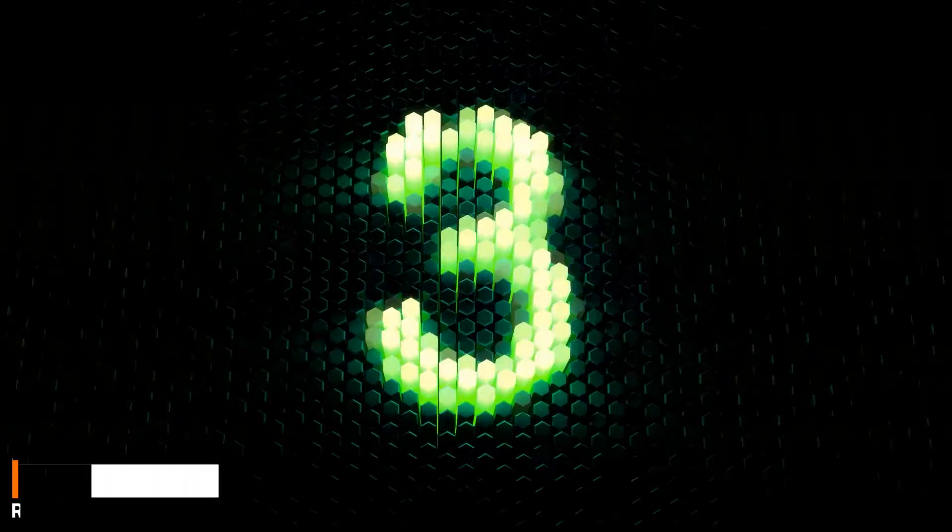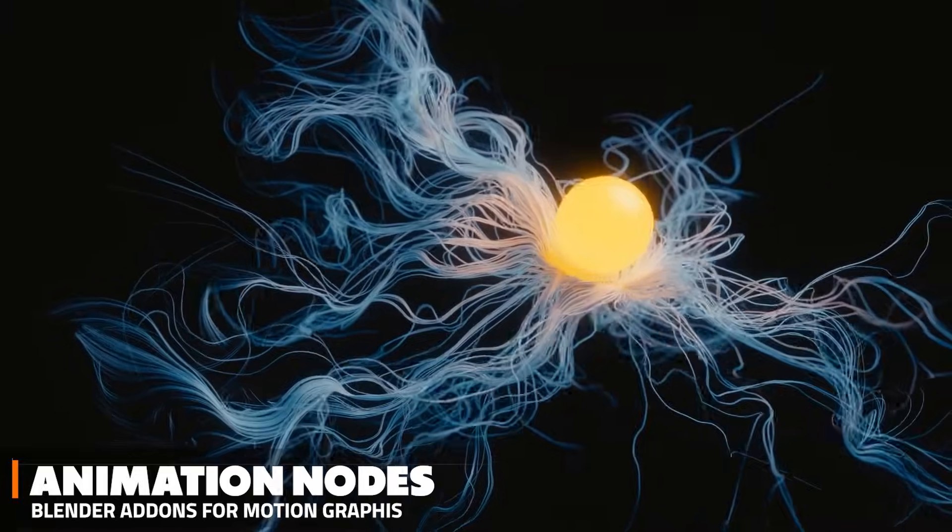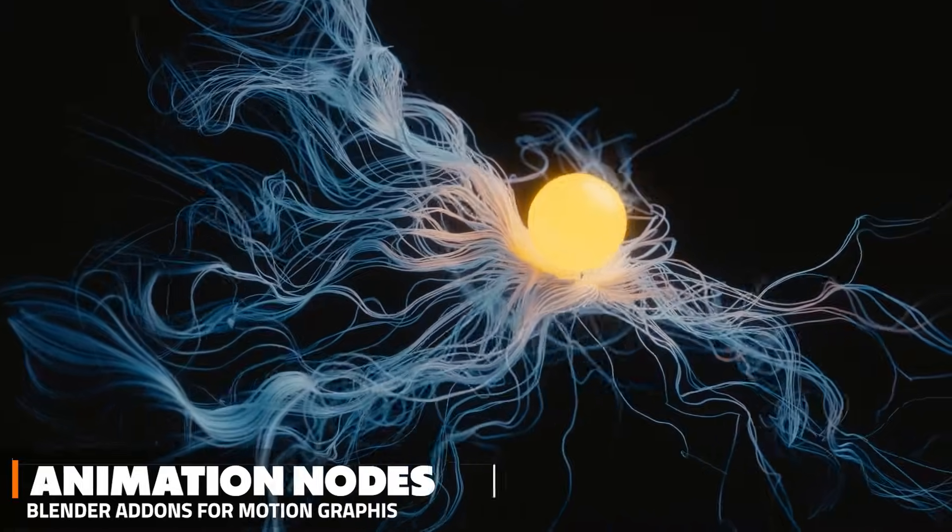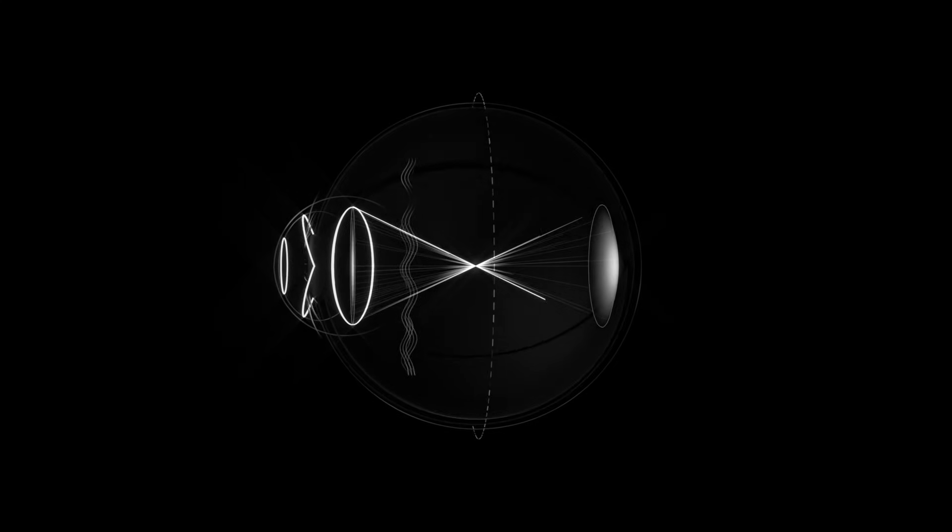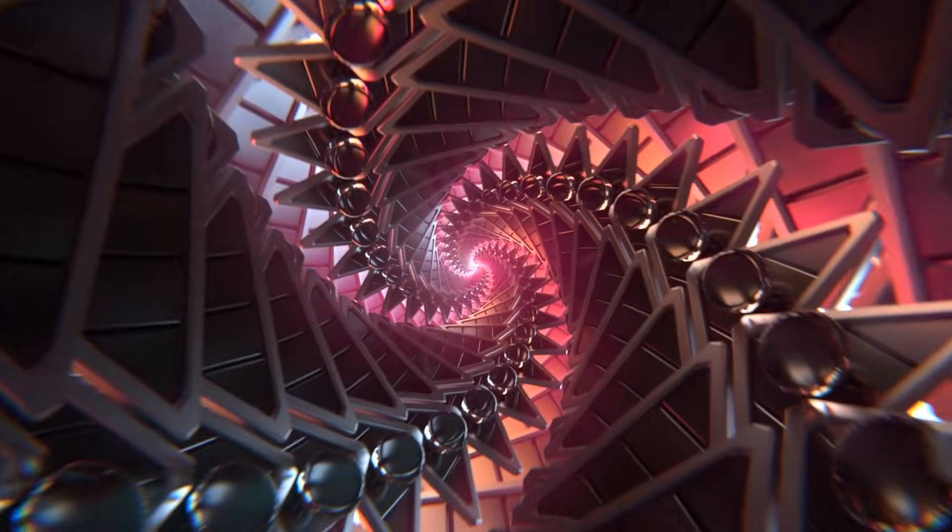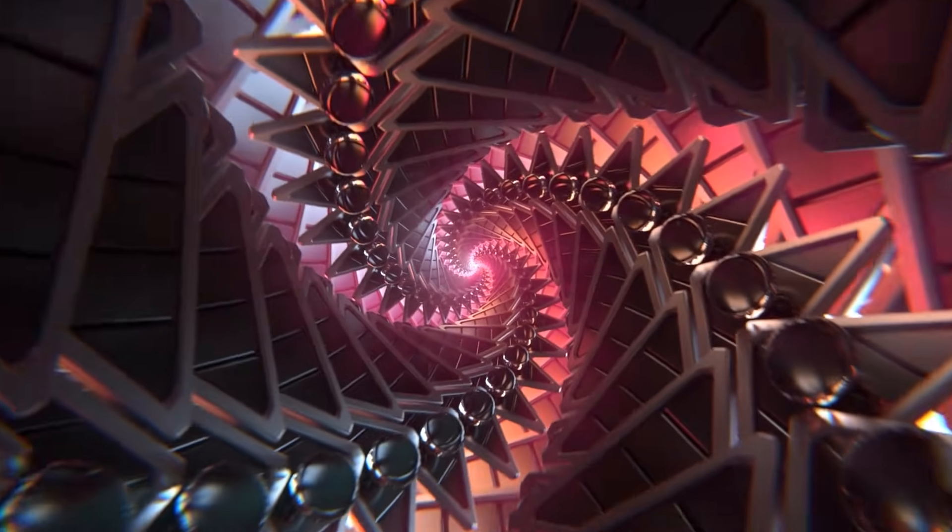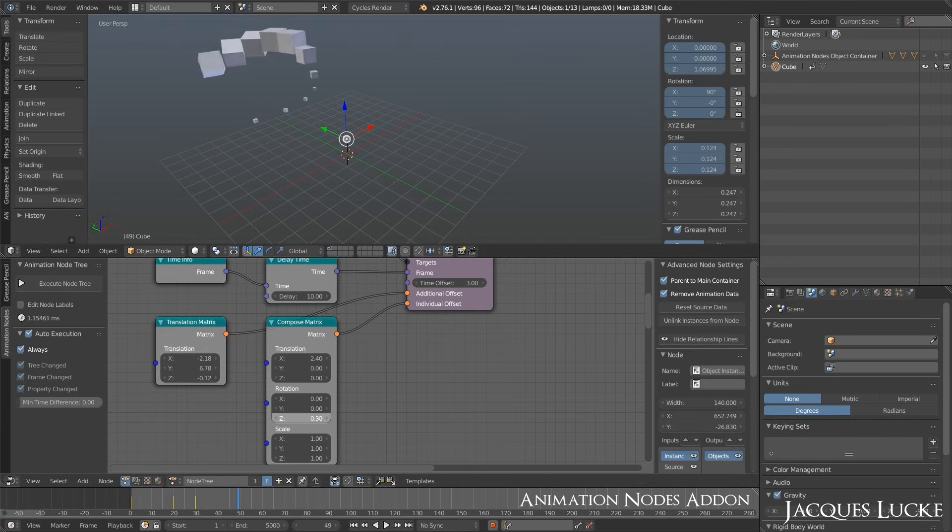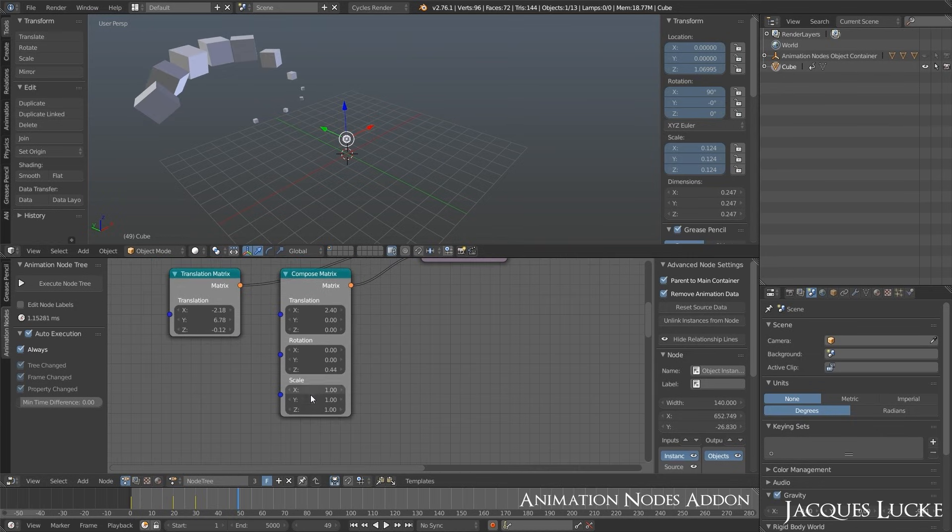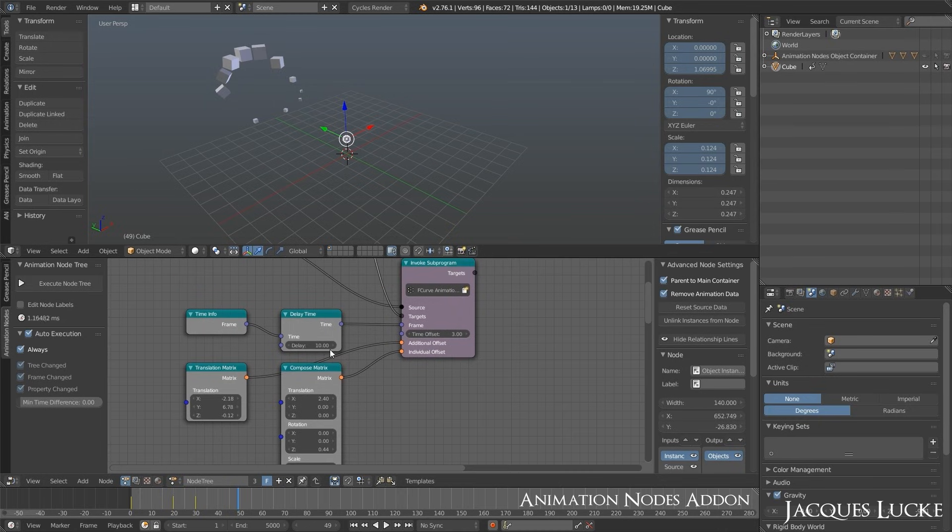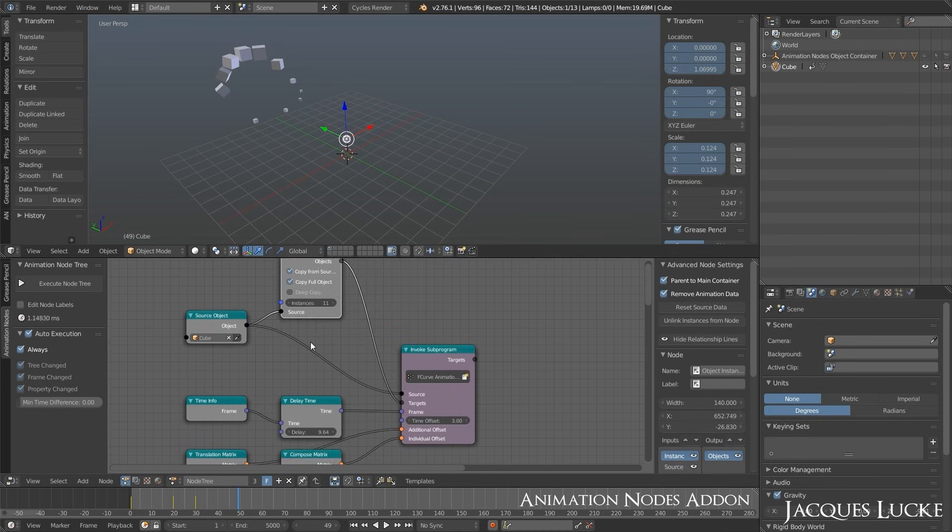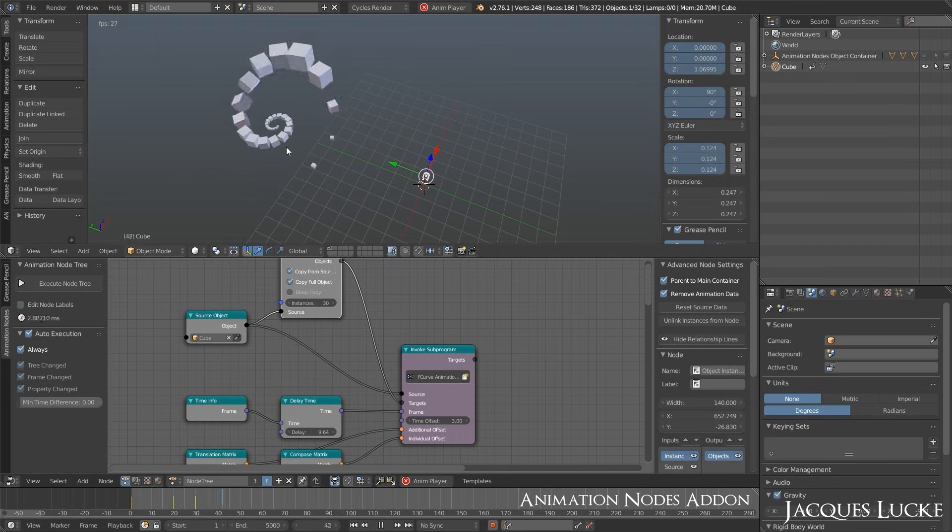Last but not least, I have to talk about Animation Nodes, which isn't a commercial add-on either, because it is free. And let me tell you, this is a legendary free add-on, that Blender users have been using for many years. It was introduced as a node-based motion graphics and animation tool for Blender, which has been the case before Geometry Nodes. Essentially, it is a node-based visual scripting system, which you can use for animation in Blender. It was created by Jacques Lucke, who later became, interestingly enough, a Blender developer.